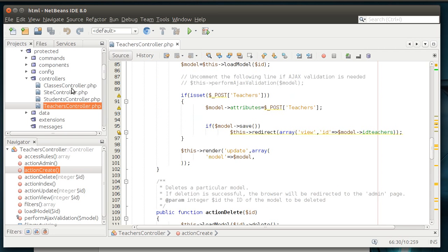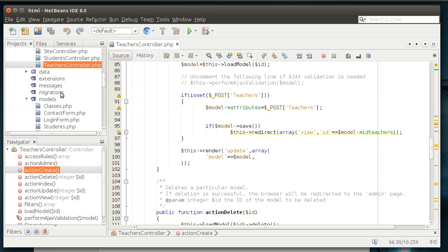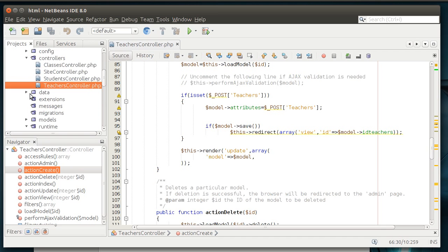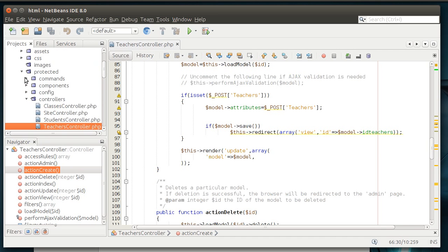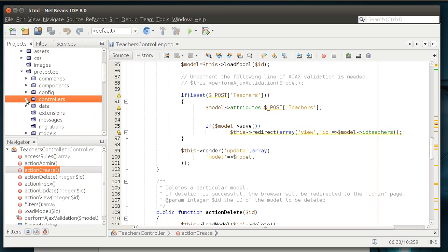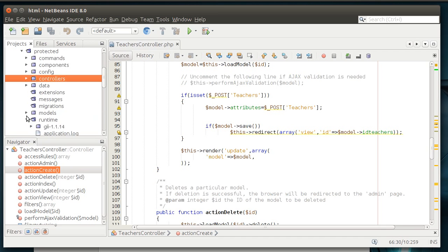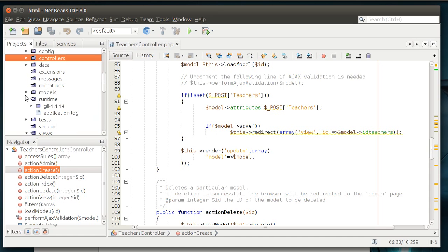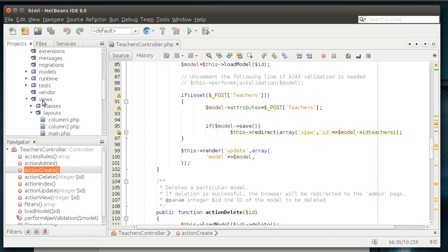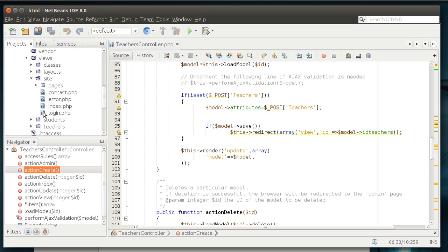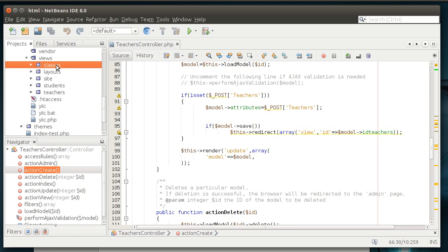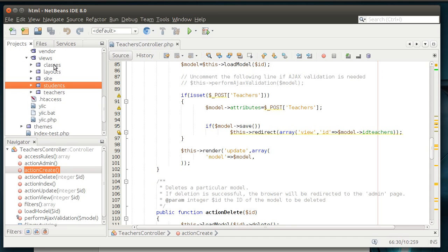So, that's a controller. A view, let's actually collapse this here, is in the view folder. And you can see how we've got a view folder for each table, or I should say each controller that we've made.